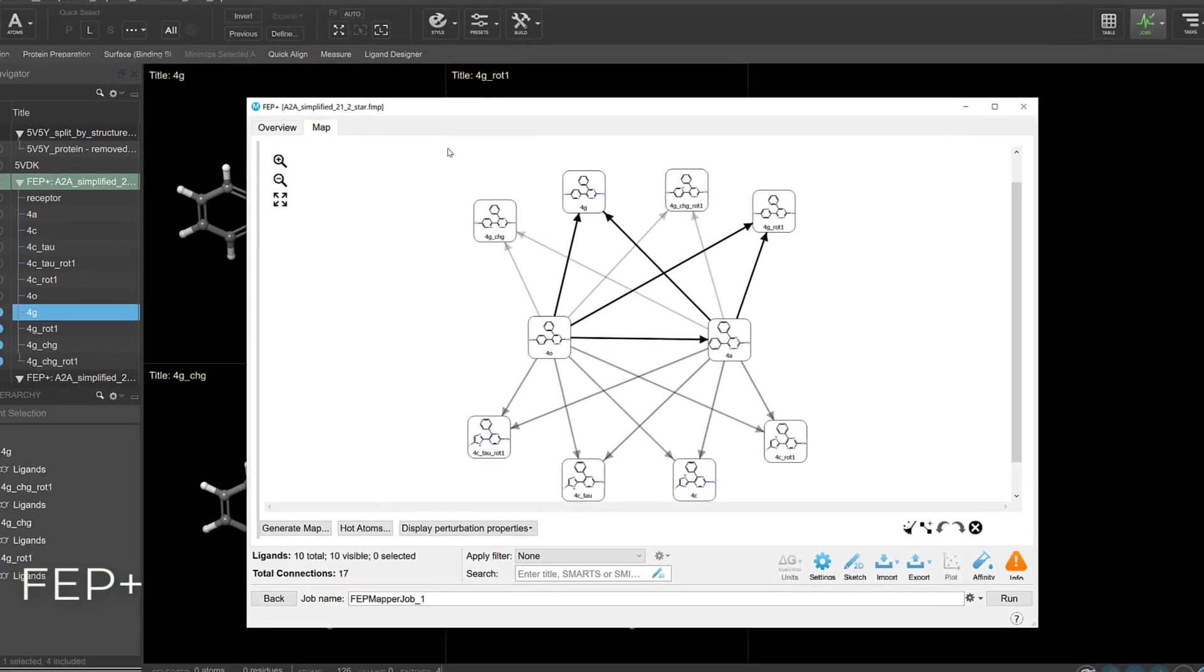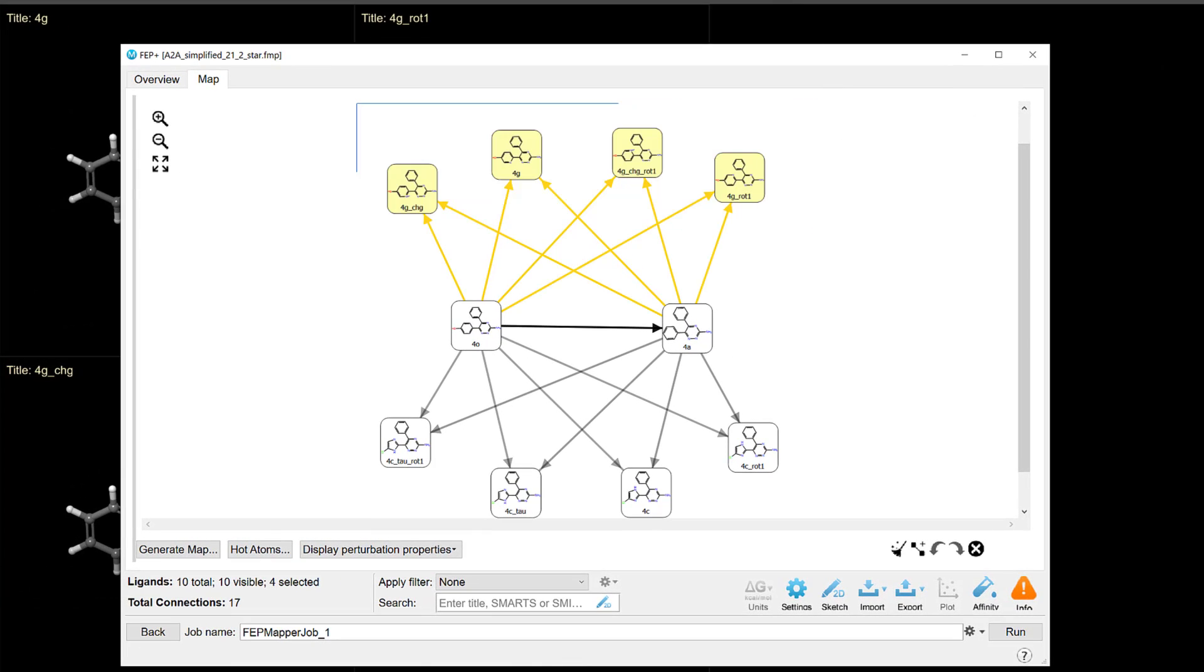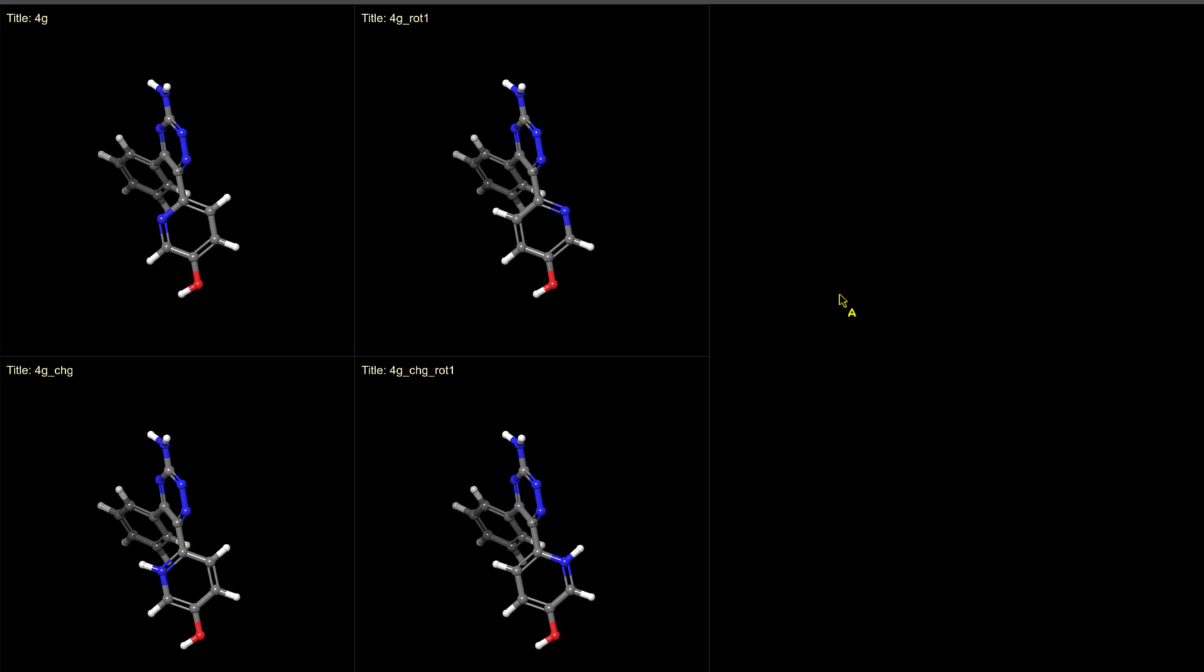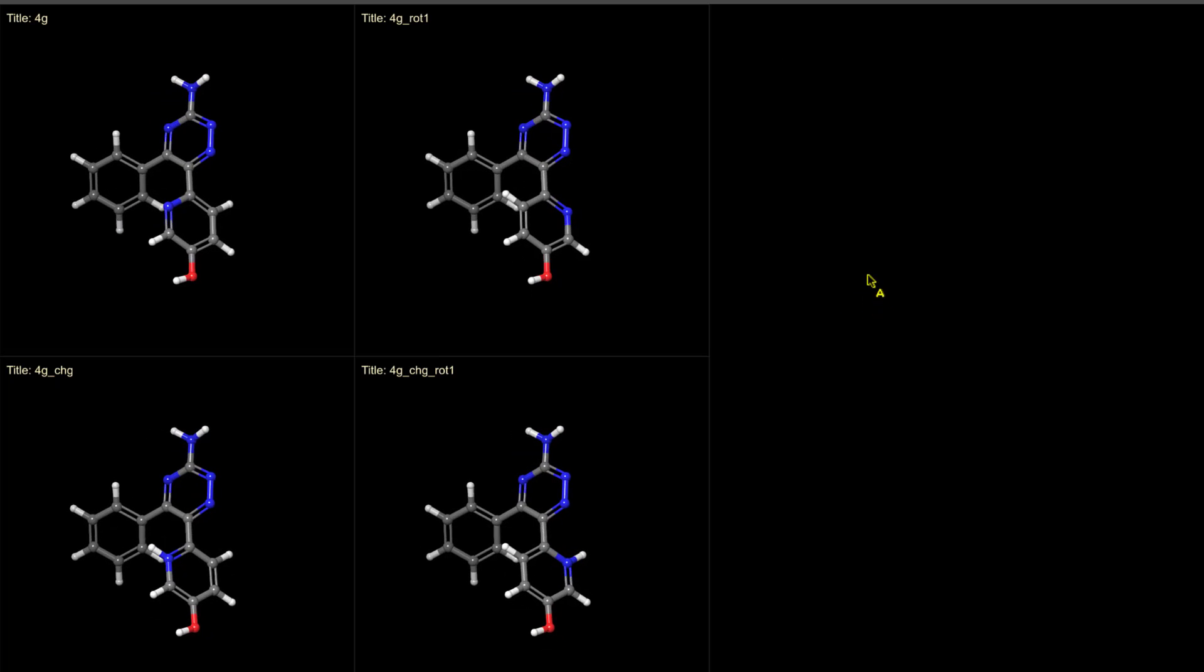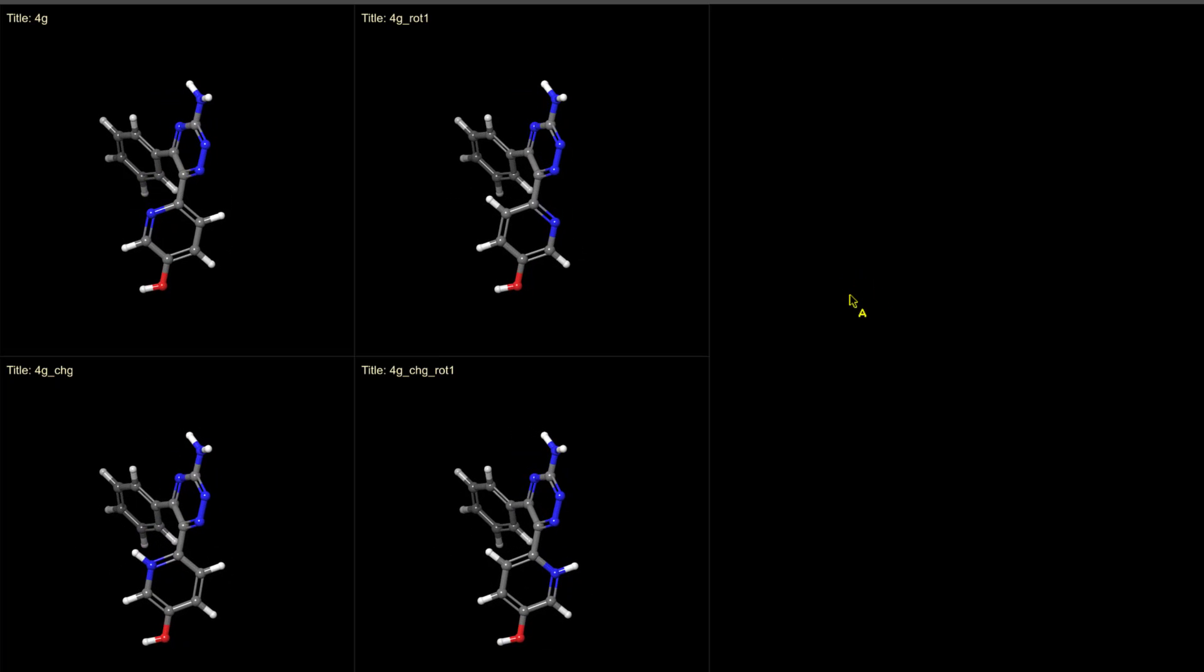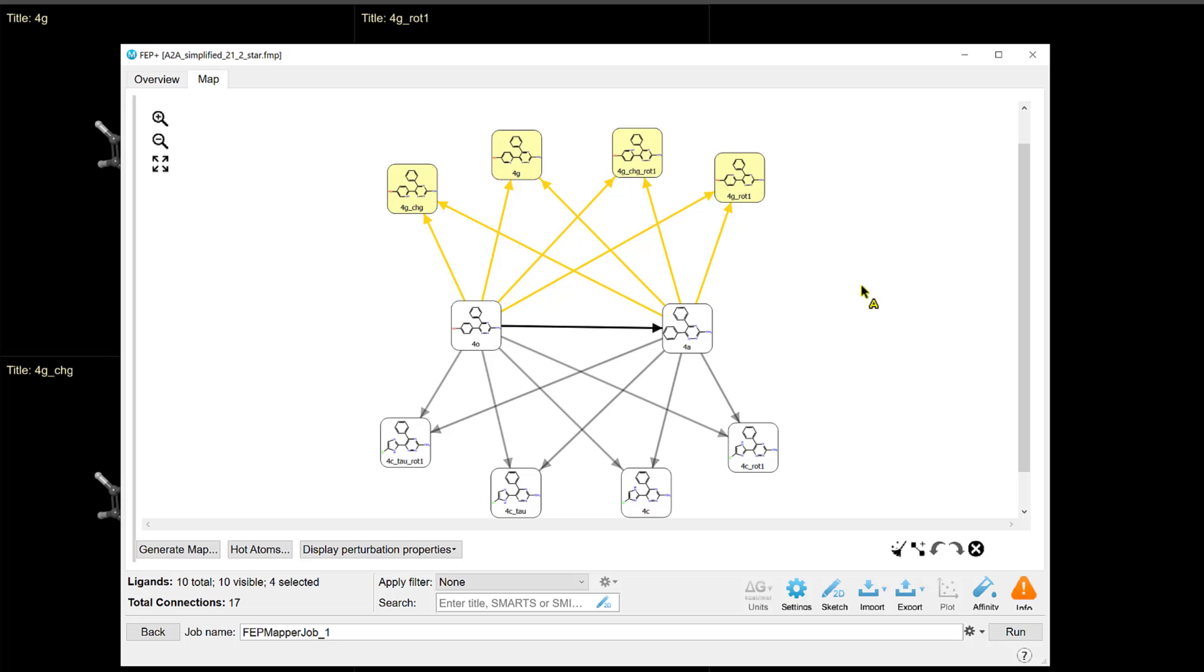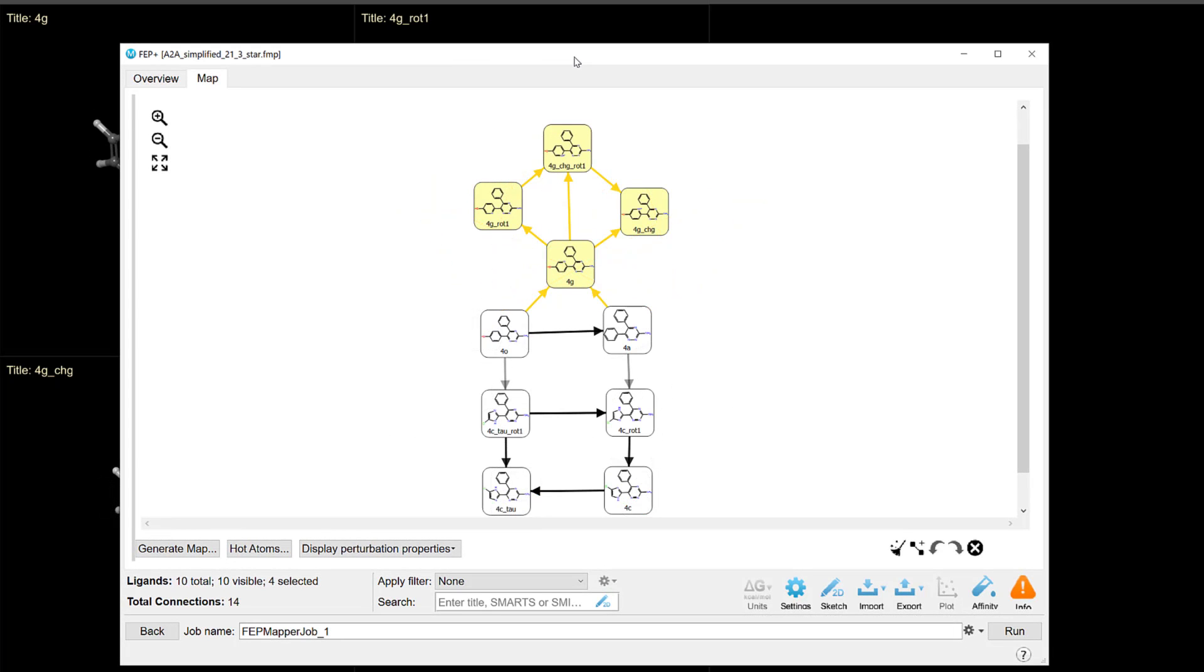In the FEP Plus panel, structures corresponding to the same ligand in different protonation or tautomeric states, or binding modes are automatically detected and connected as a subgroup treated as a supernode. This leads to improved graph topology for ligands with these multiple states.